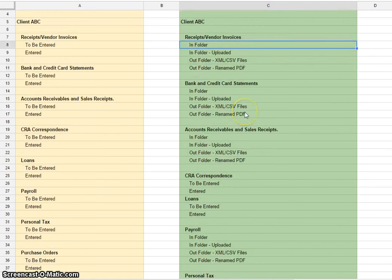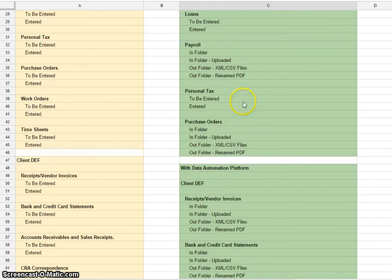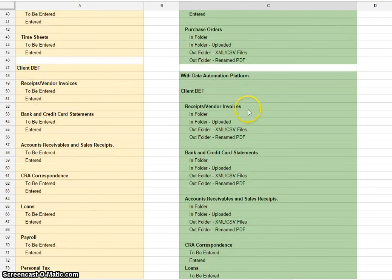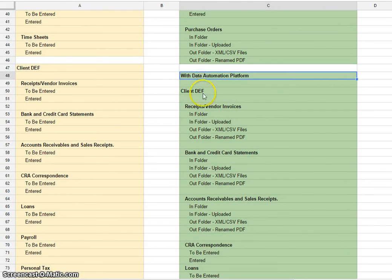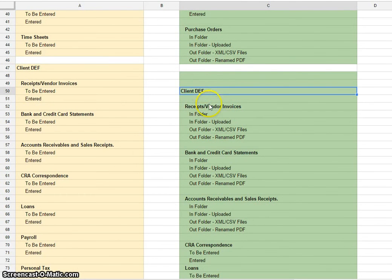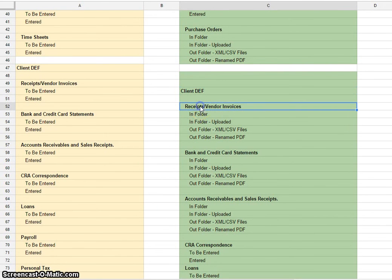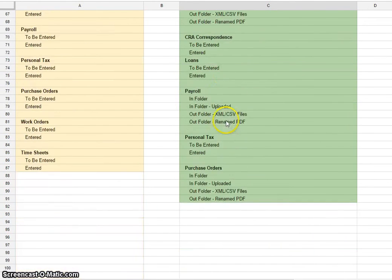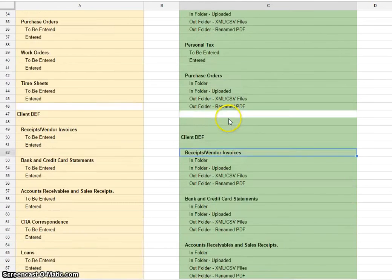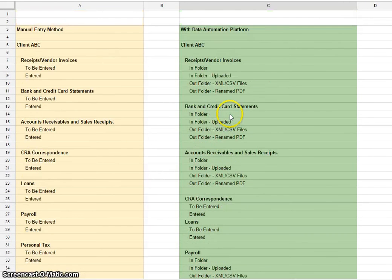I'm just quickly showing we have client ABC and then we have client DEF as the main folder, then a subfolder, and then the subfolders of this subfolder here. That's how you do your file folder structure to keep things organized.